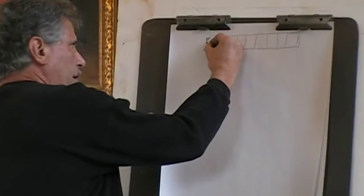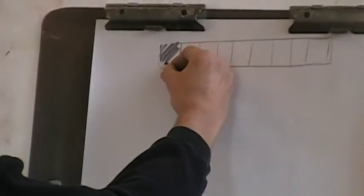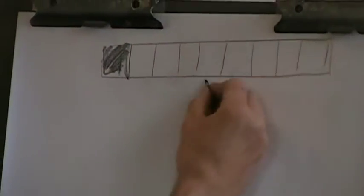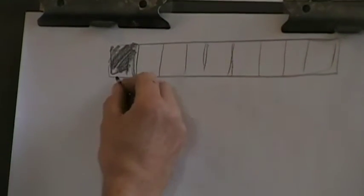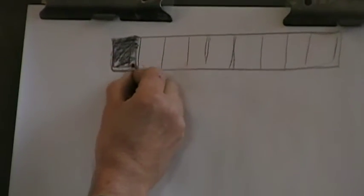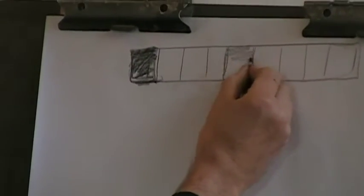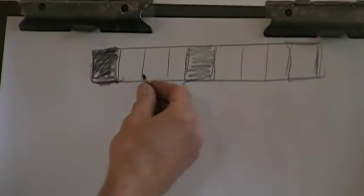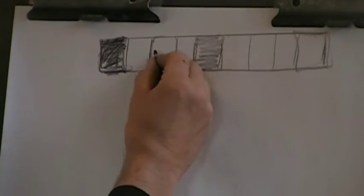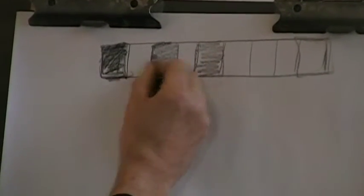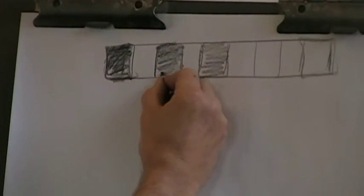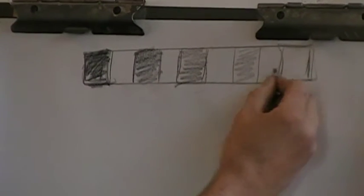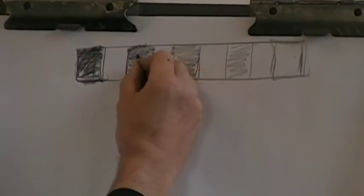So typically with value, we go from essentially black to white. Our darkest value would be black, the middle value would be a mid-tone gray, and then on the other end of the value scale, we have white. We could have everything in between. I could have another value somewhere in between these two, and I could have something here somewhere in between pure white and the mid-tone.